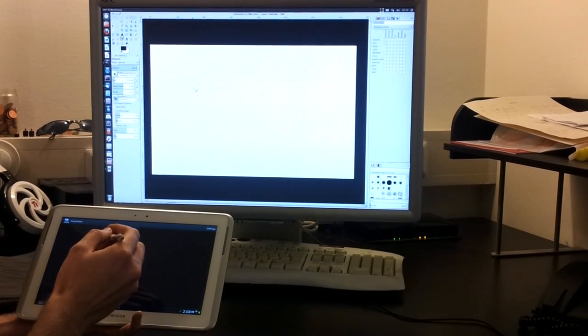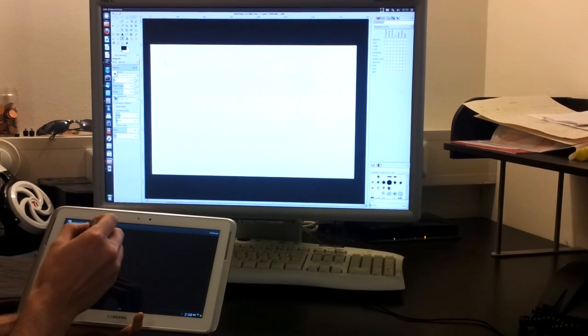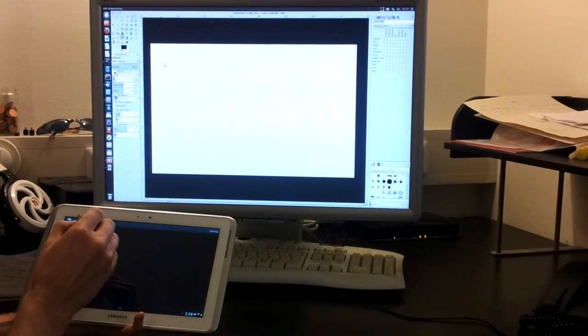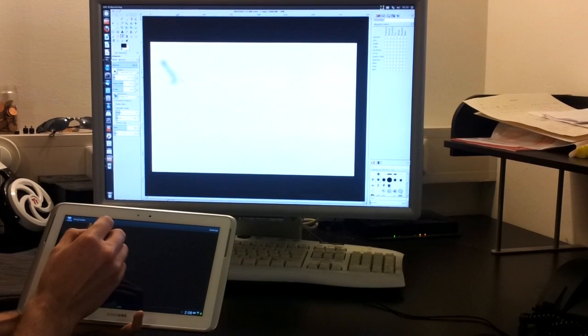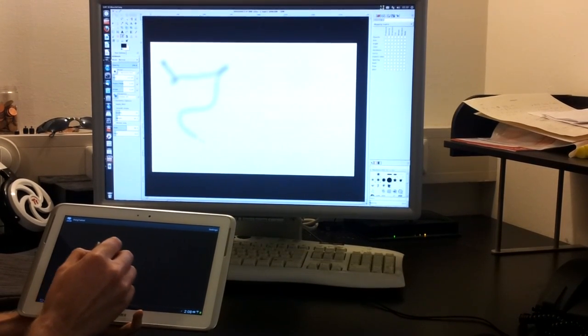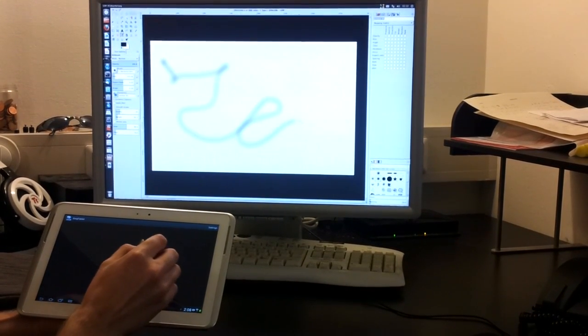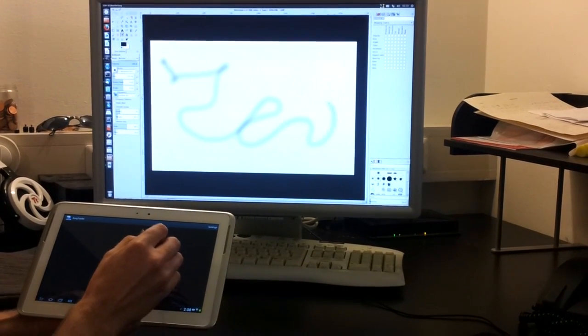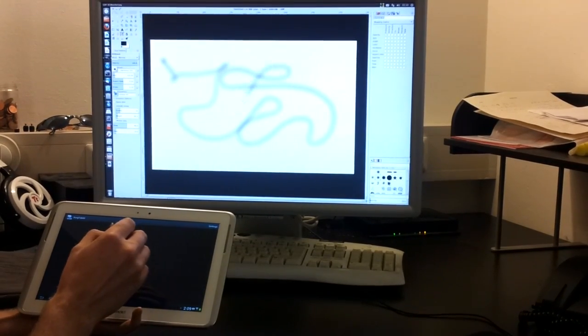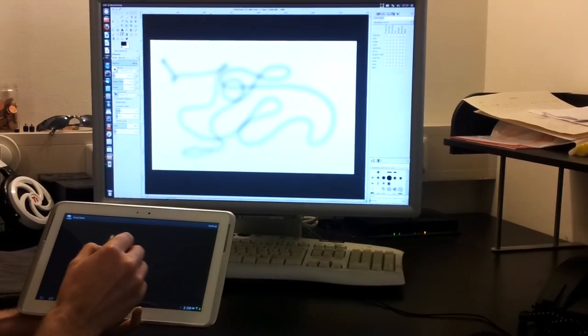The special thing on the tablet is when you put it on the surface, you can directly paint in GIMP. That's pretty cool.